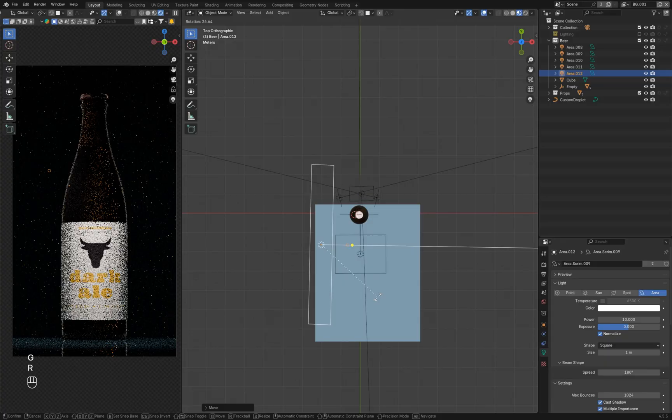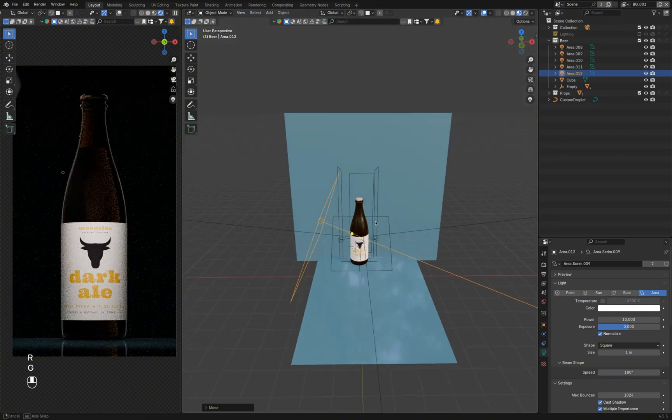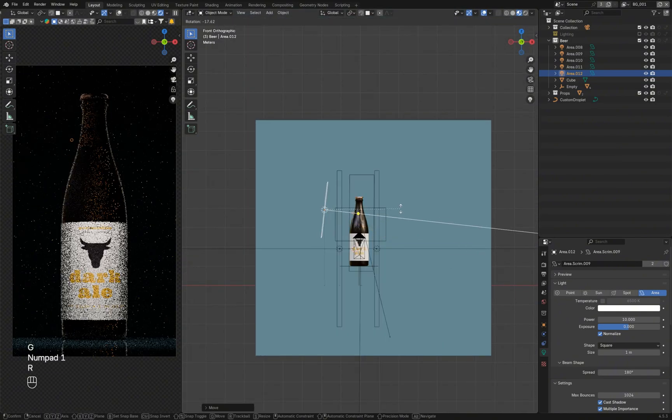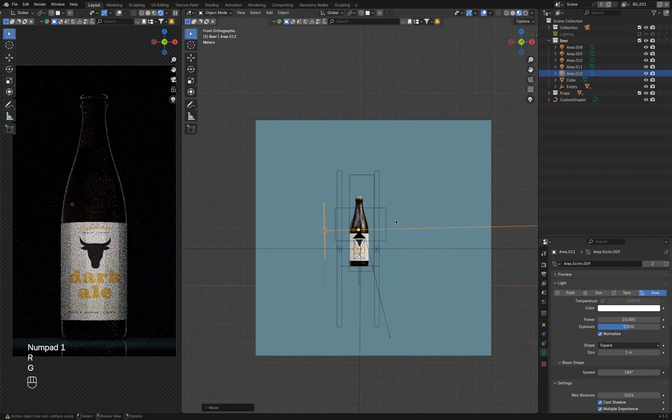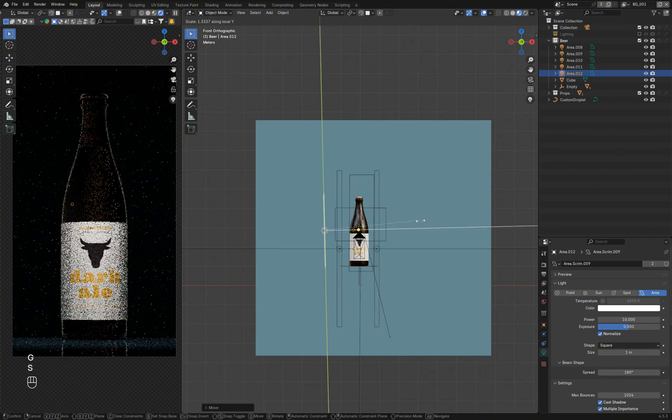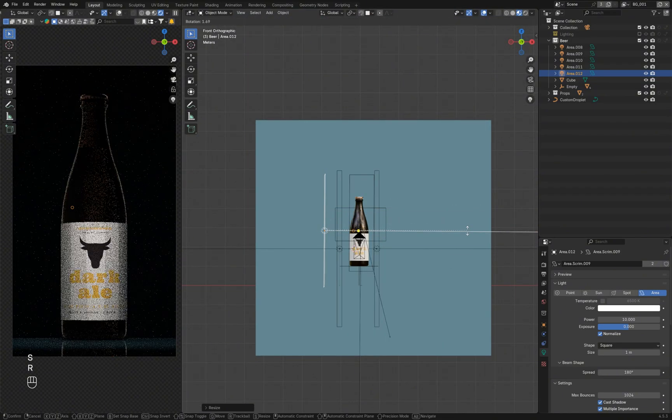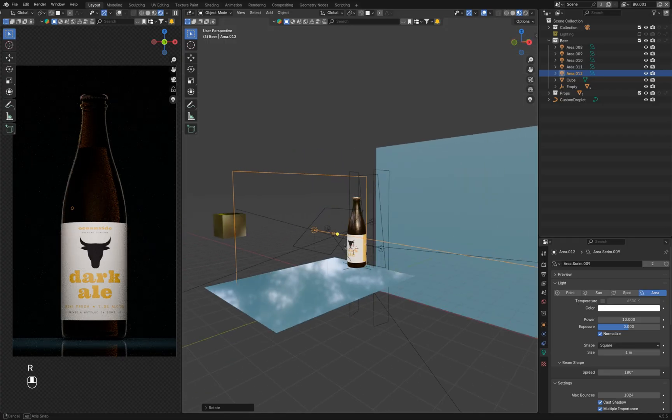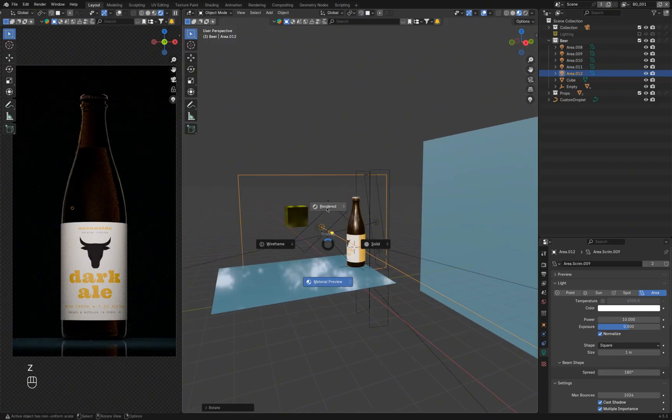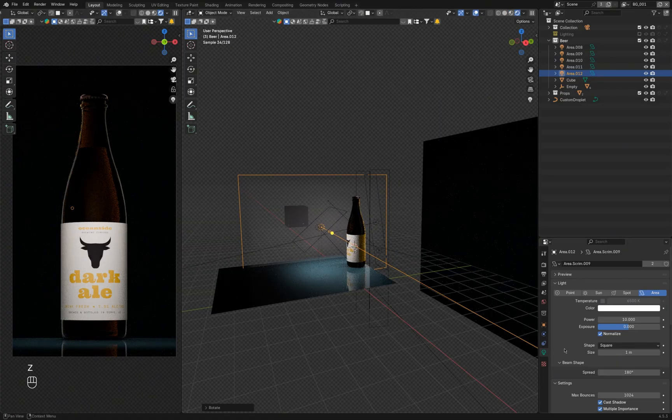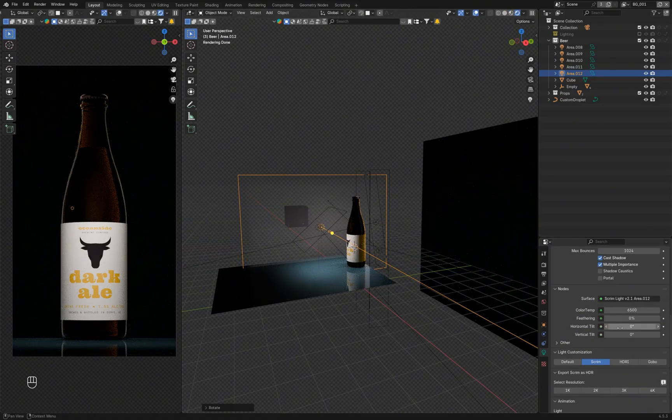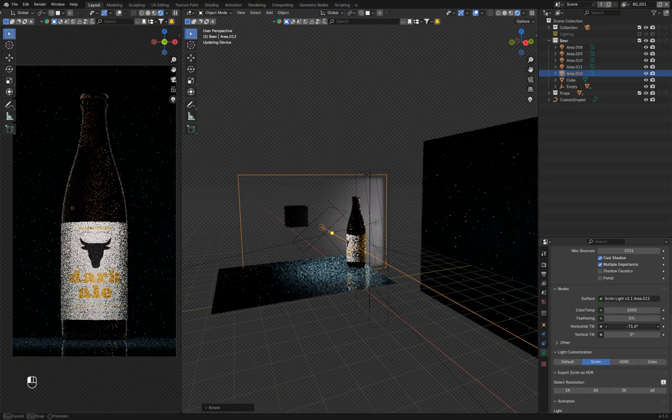A softbox or stripbox positioned at a sharp angle creates a gradual light falloff. Since we work in 3D and don't face the same physical limitations as photographers, we can create almost any light modifier we want.